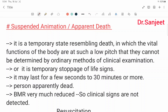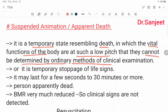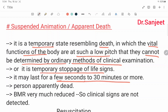In Thanatology, the next topic is Suspended Animation or Apparent Death. It is a temporary state resembling death in which the vital functions of the body are at such a low pitch that they cannot be determined by ordinary method of clinical examination. Or it is a temporary stoppage of life signs. It may last for a few seconds to 30 minutes or more. In persons apparently dead, the basal metabolic rate (BMR) is very much reduced, so the clinical signs are not detected.